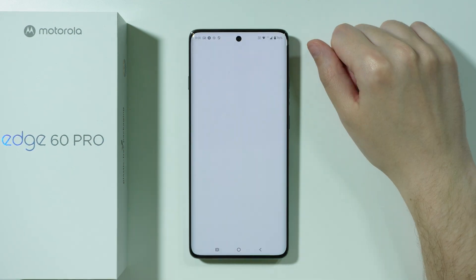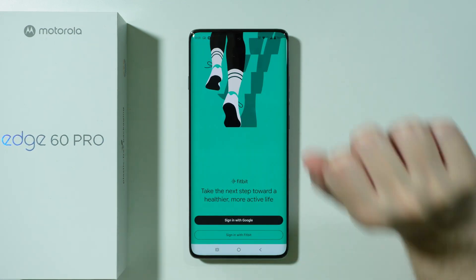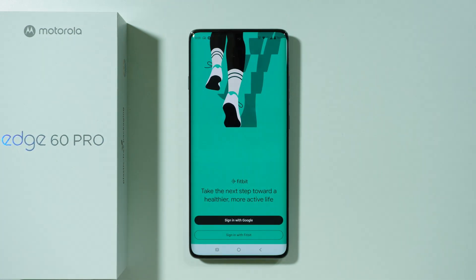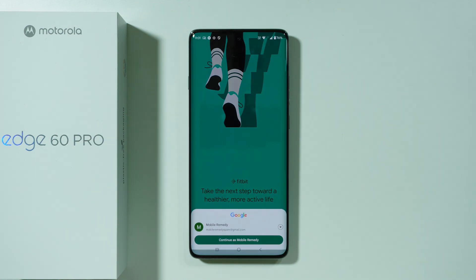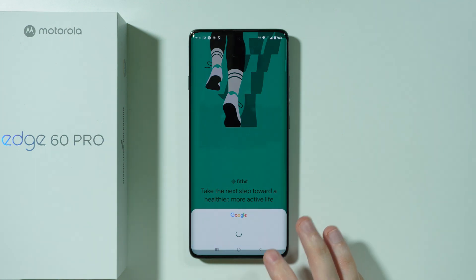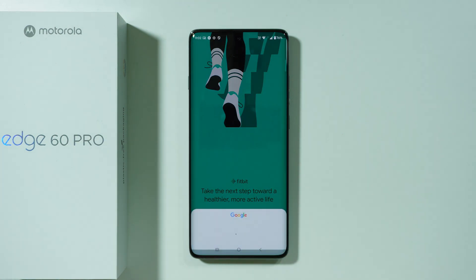So let's open the Fitbit app. In this case, we need to sign in, but we can use our Google account in order to quickly sign in. So I'm just going to use Sign in with Google and let's proceed.